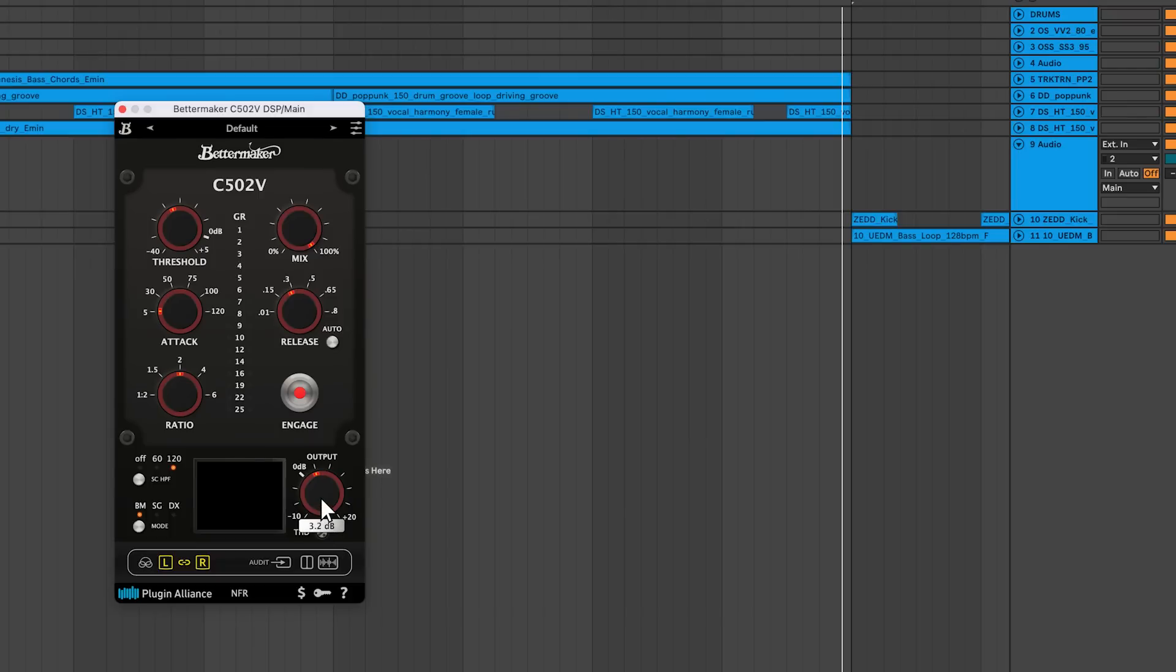This output gain control applies a static gain adjustment, post-compression, allowing you to make accurate A-B comparisons.